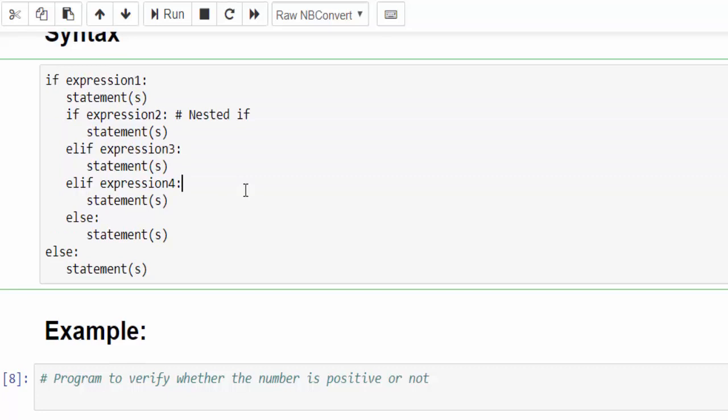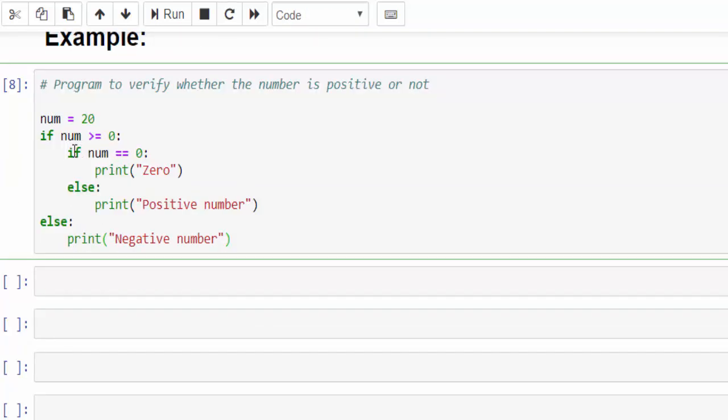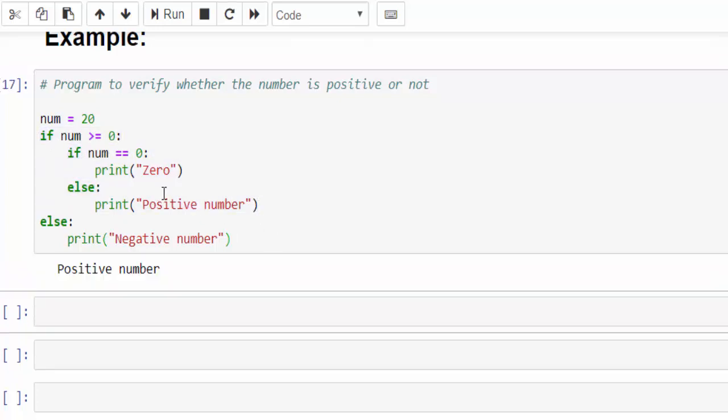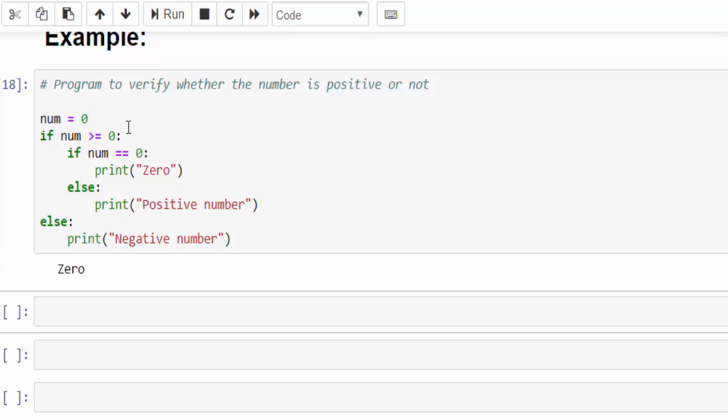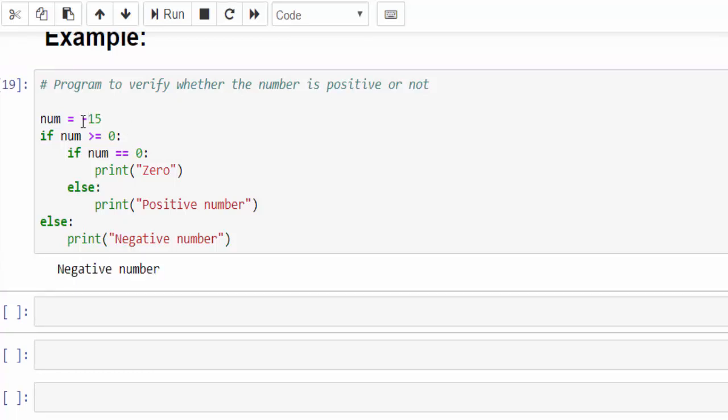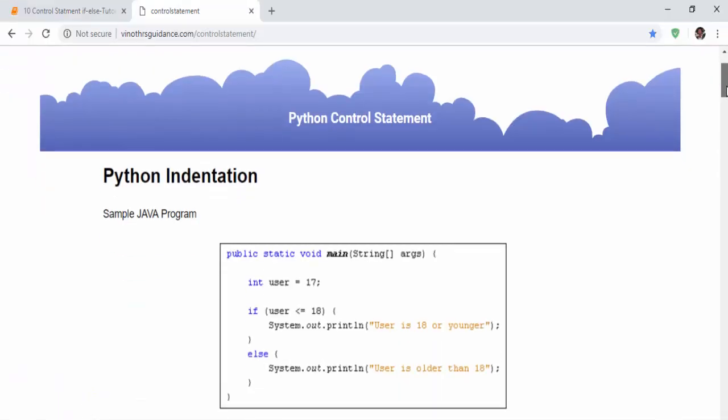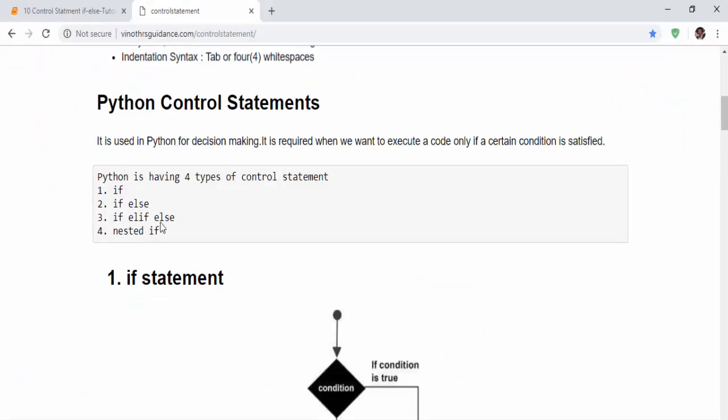The syntax here is if this expression one is passed then only one more if statement will be executed. This is called nested if. This same program we modified as a nested if: here within an if, another if. Run it, you will get a positive number when you mention 0 and run it you will get 0. When you mention negative number then you will get a negative number.